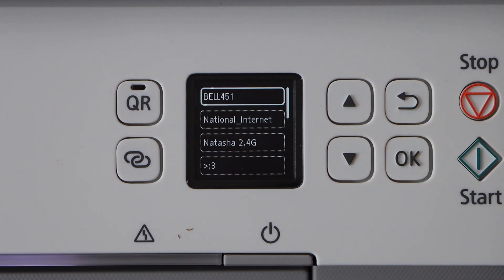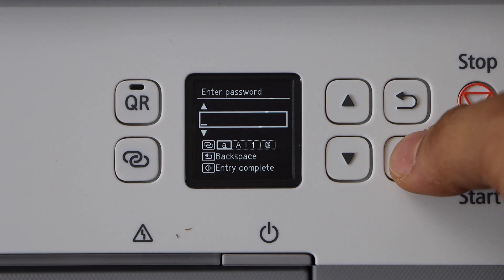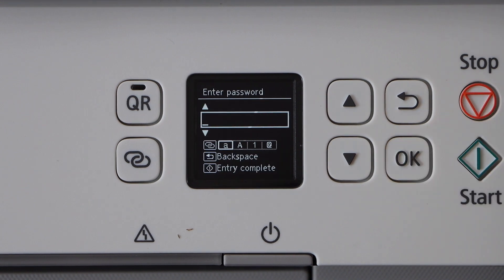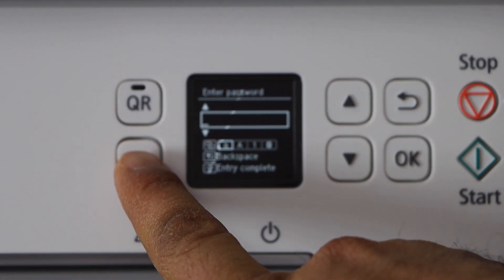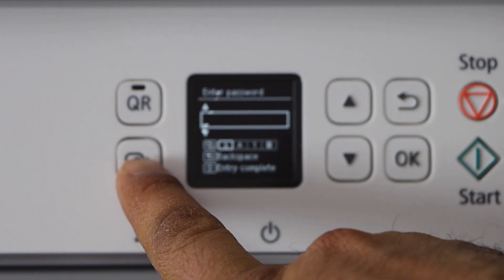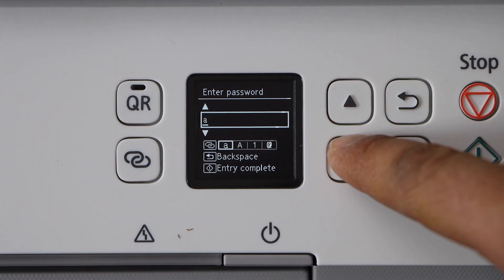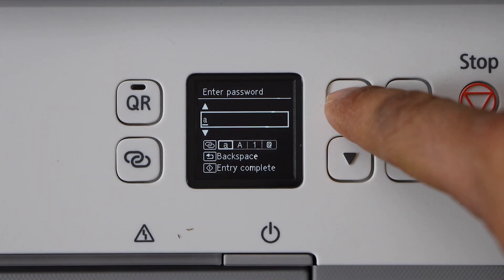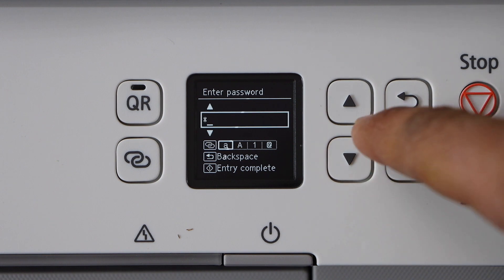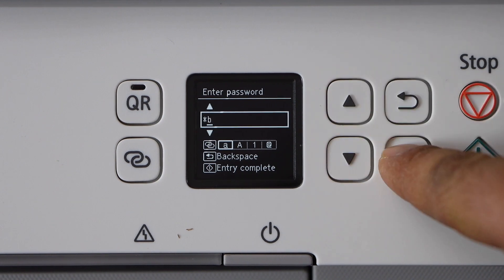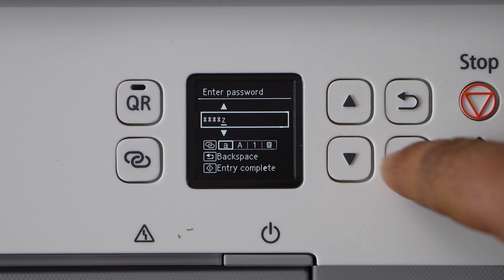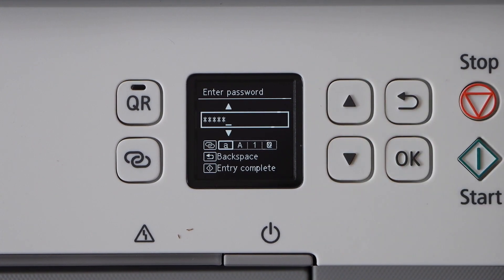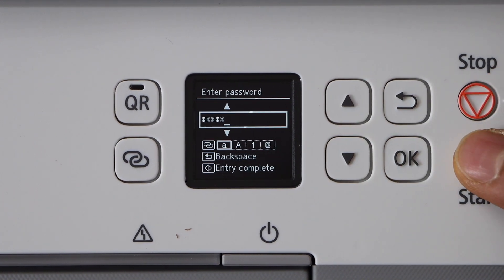Select your WiFi network and enter its password. You can use the buttons for uppercase, lowercase, numbers, and special characters. Use the up and down arrows to select each character and OK to apply. To apply the password, press and hold the start button.